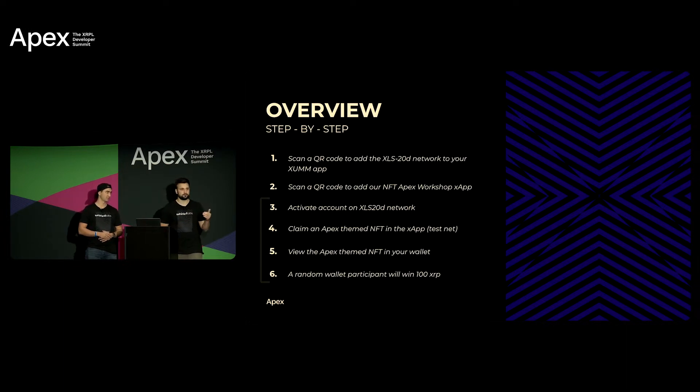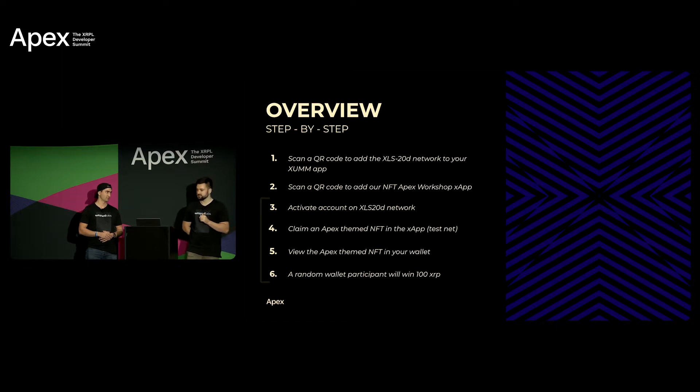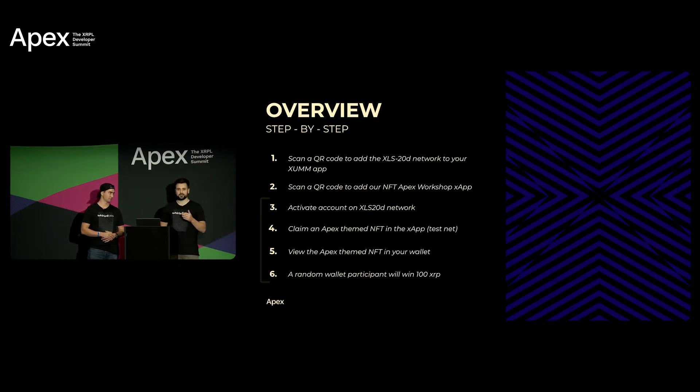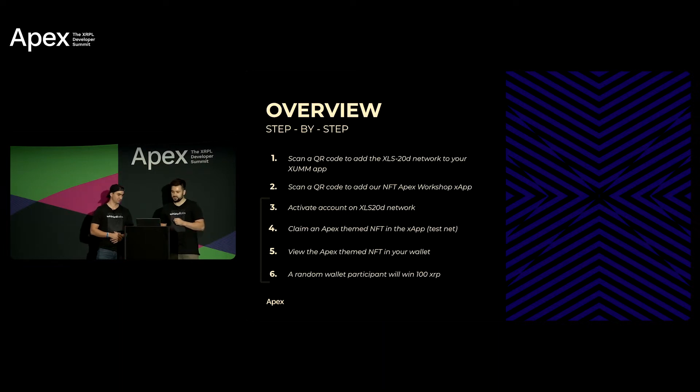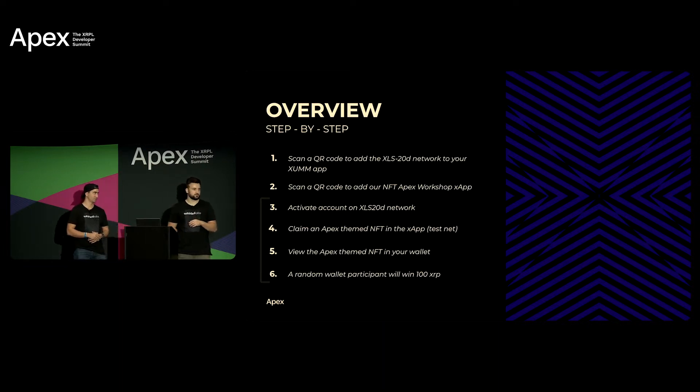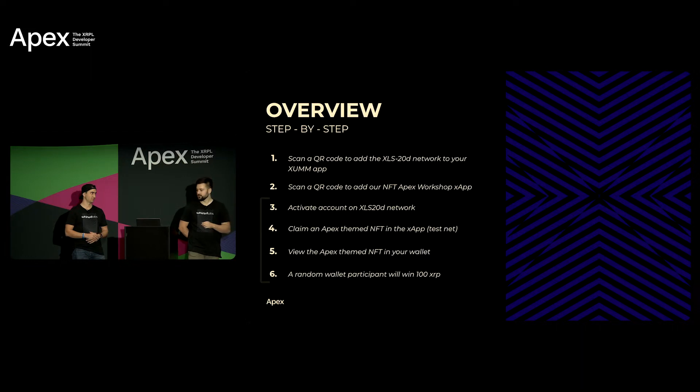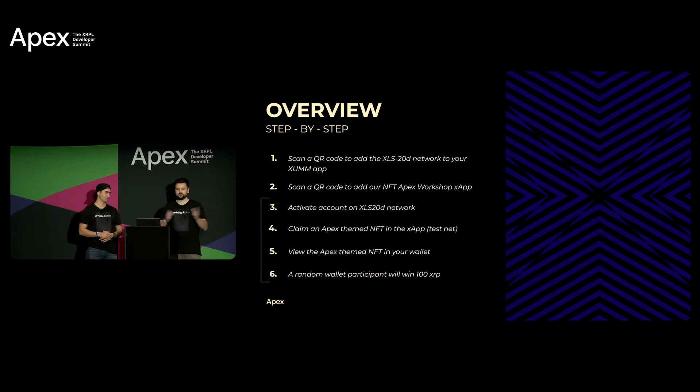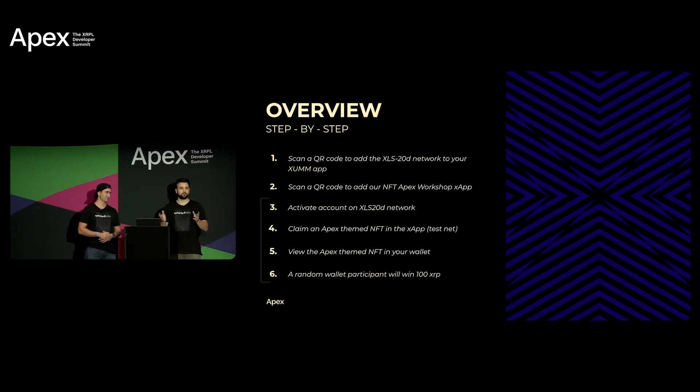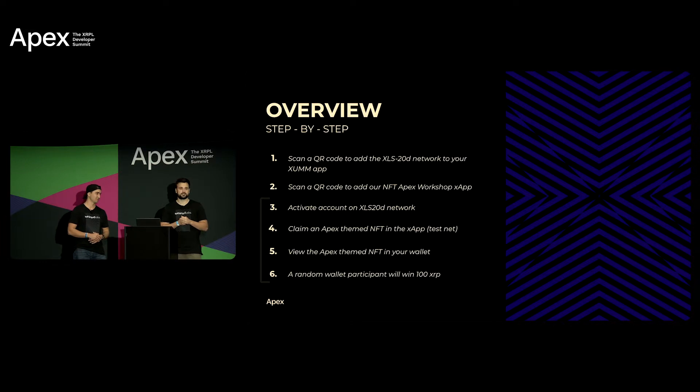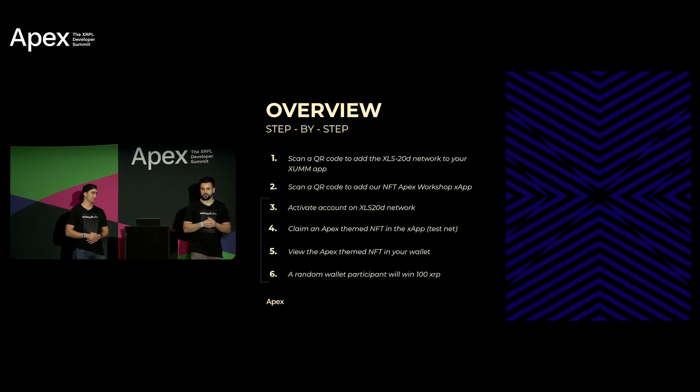And then you'll proceed to a button that allows you to mint and claim a token that we're gonna be minting for you that is specific with a specific Apex graphic that we created. And then you'll be able to go to our visualizer which will allow you to visualize that NFT. After everyone participates then we'll select one random winner and we'll send 100 XRP to your mainnet wallet.